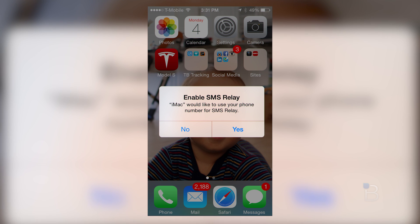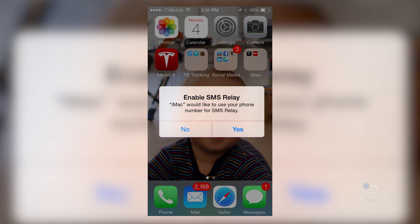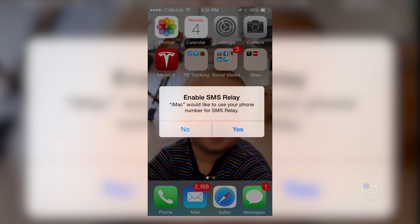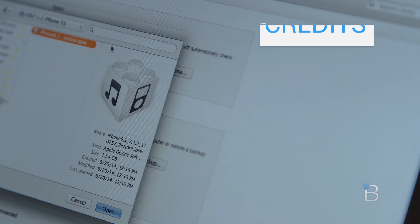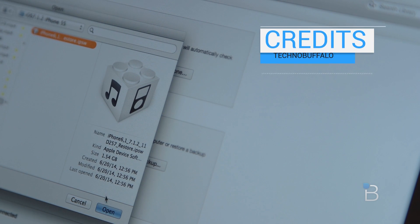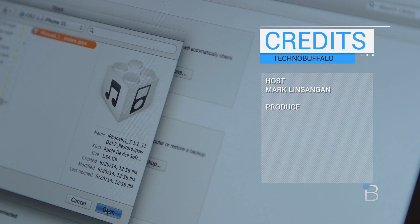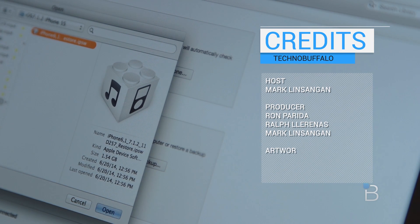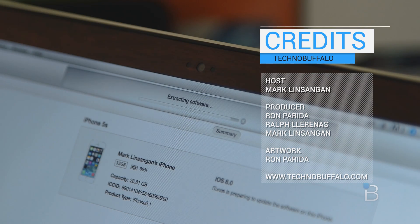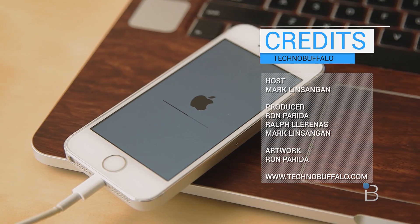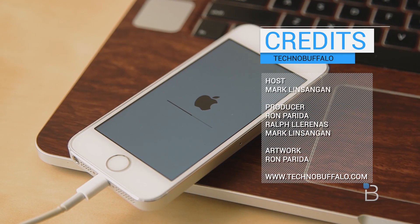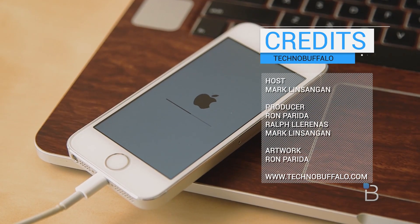This isn't that big of an update for iOS 8, but I thought we'd just share some of our thoughts with the latest build. If you haven't watched our beta 4 video, we'll leave a link down below and we'll also leave a link on how to downgrade. And as always, I'm Mark Linsengen from TechnoBuffalo, I'll see you guys in the next video.